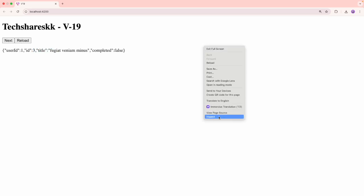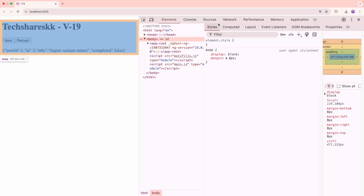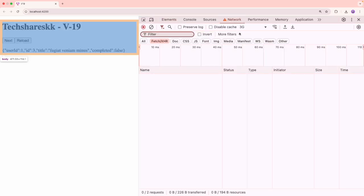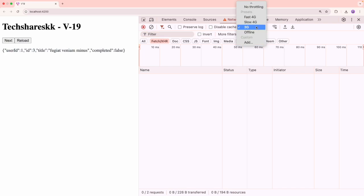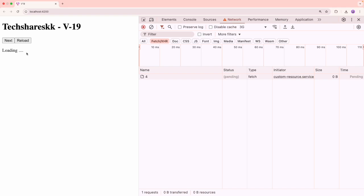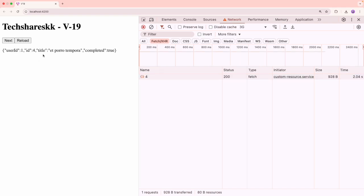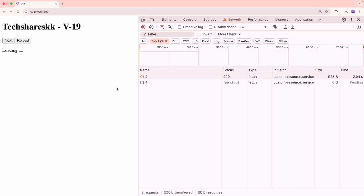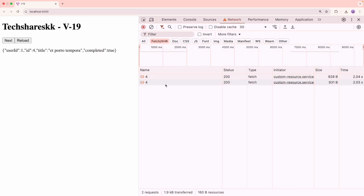So now let me go into inspect, go to the network, and let me make it slow down by using slow 3G and clear this off. Let me click on next. It is loading. Once you get the response from here, it is showing the response with an ID of four. When I click on reload, again the same request went and it got the response and it is showing the same response on the UI.